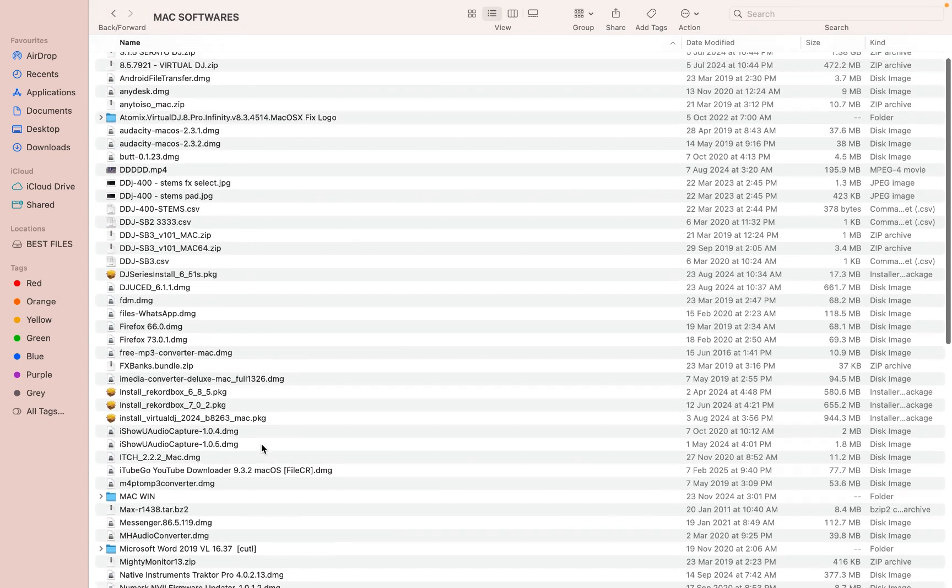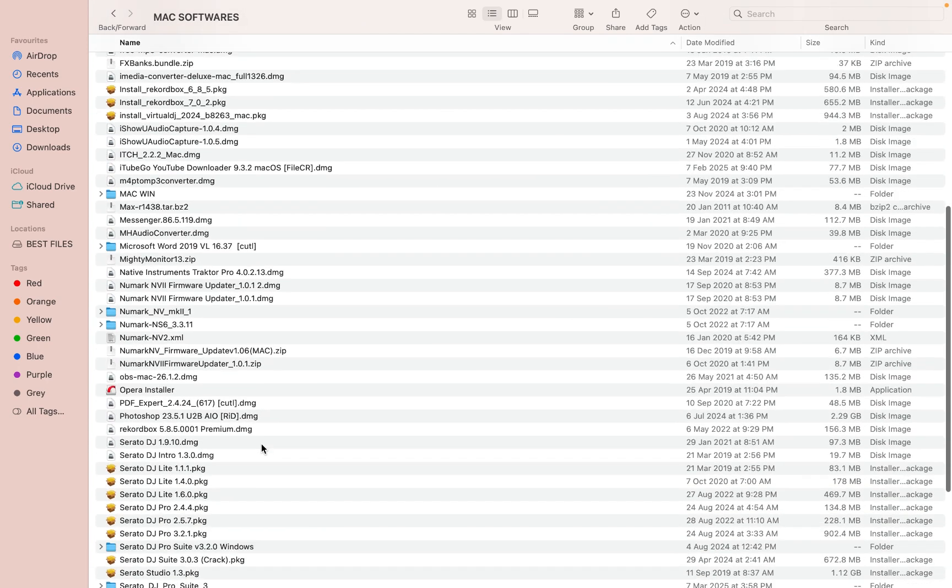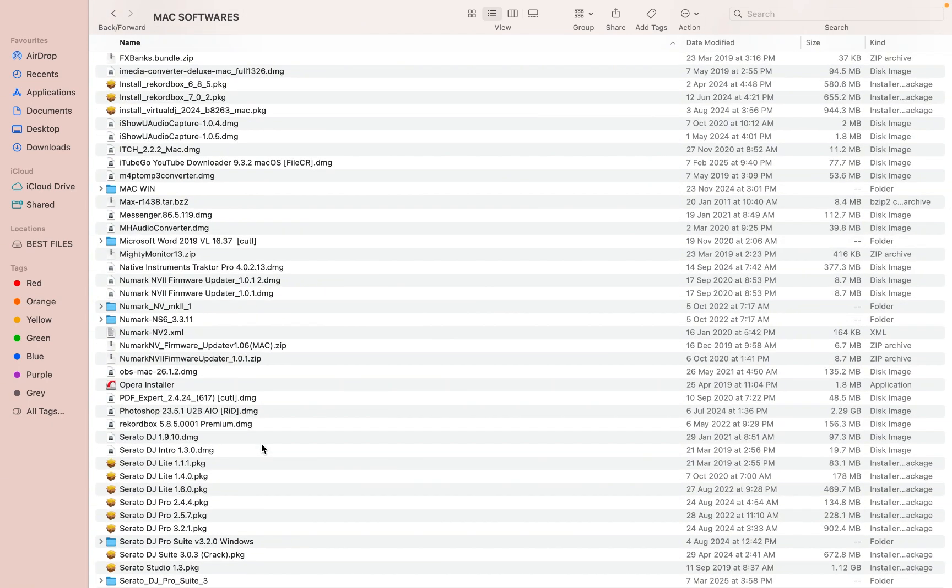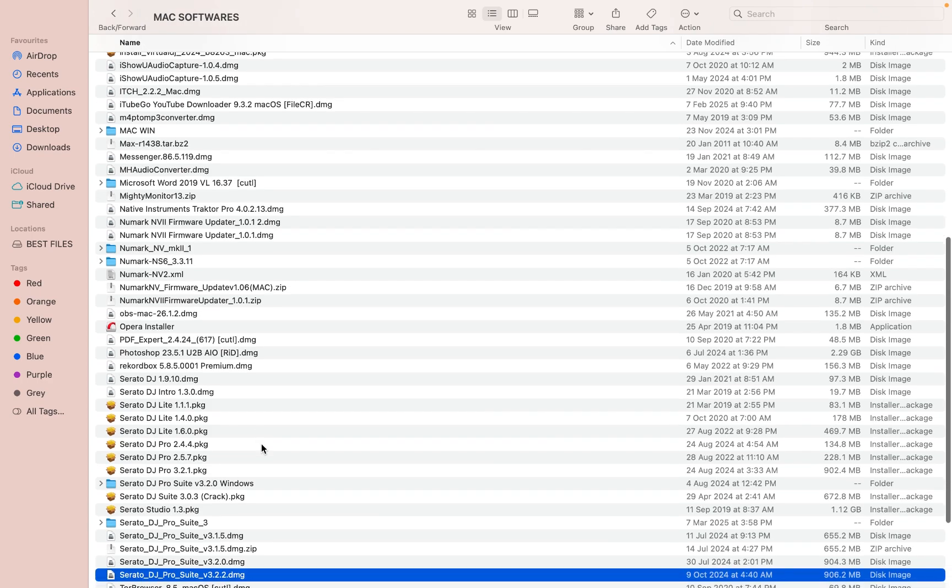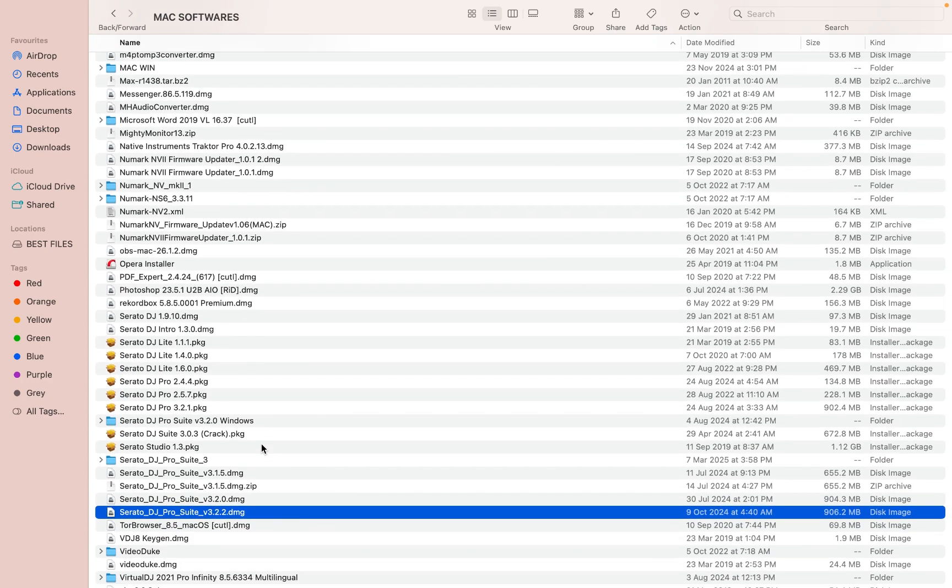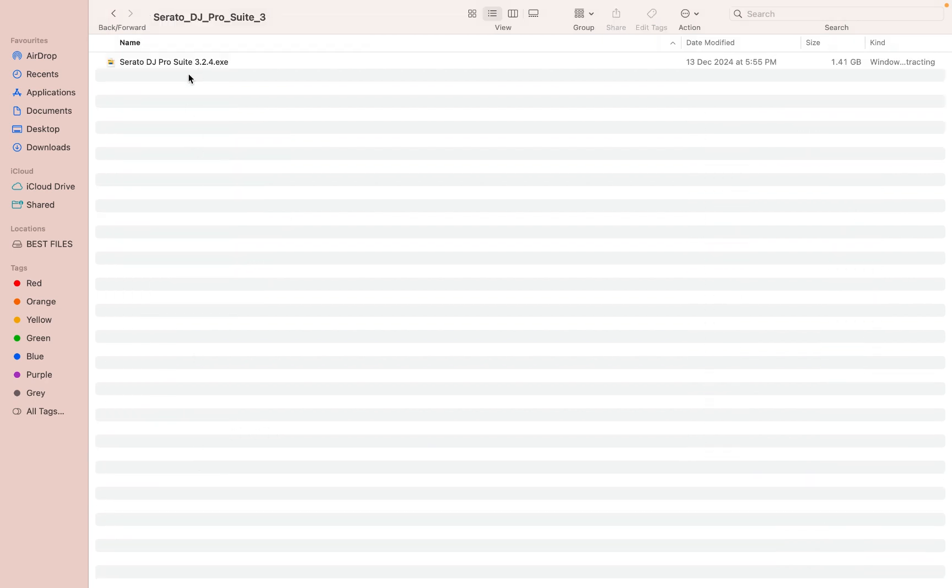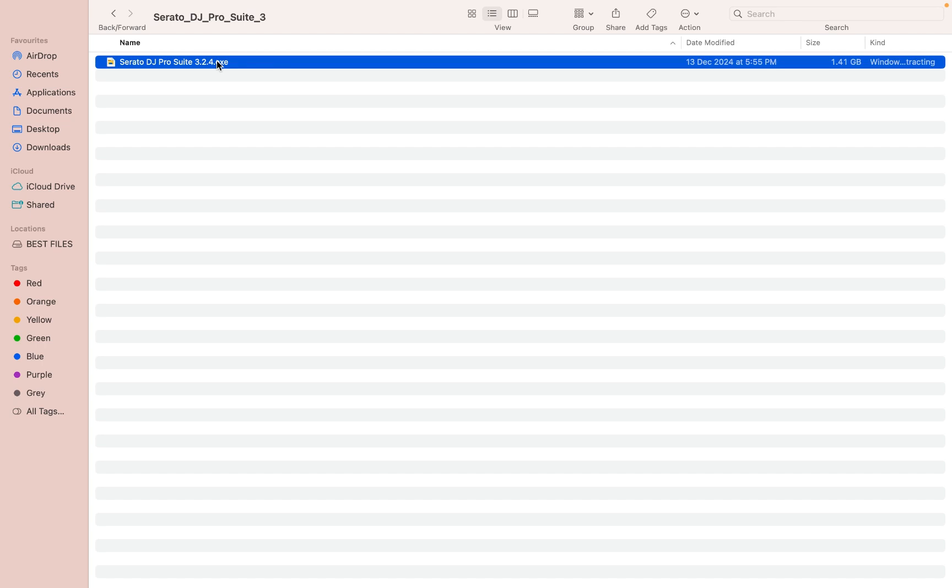And I have Serato for Windows that's 3.2.4. If you are using Windows machine and you have Windows 10, Windows 11 on your machine, you can run this 3.2.4 version.